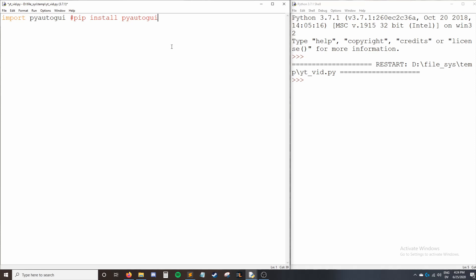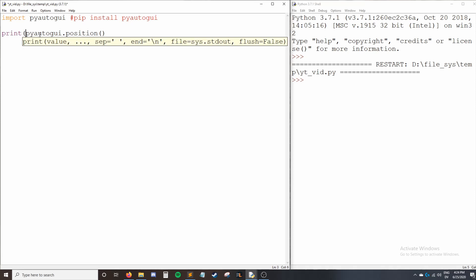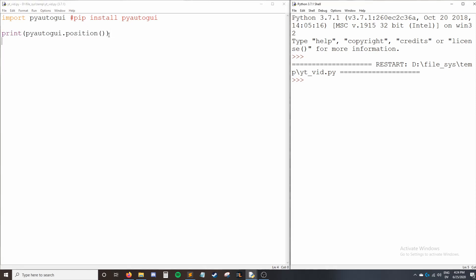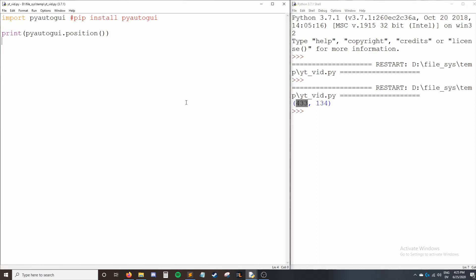The first thing I'm going to show you is the position function. So I can say PyAutoGUI.position and this will tell me the current XY coordinates of my cursor. I'll wrap this in a print call so we can actually see it on our screen. So I'll run our code and you can see I was 433 pixels to the right and 134 pixels down.